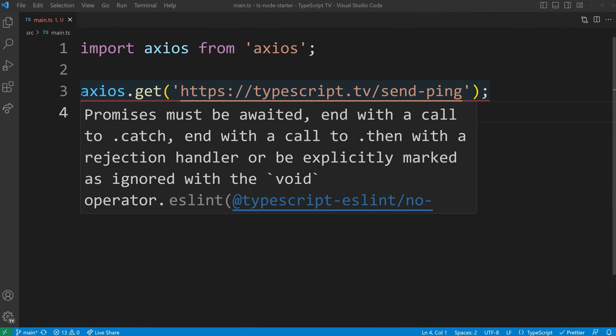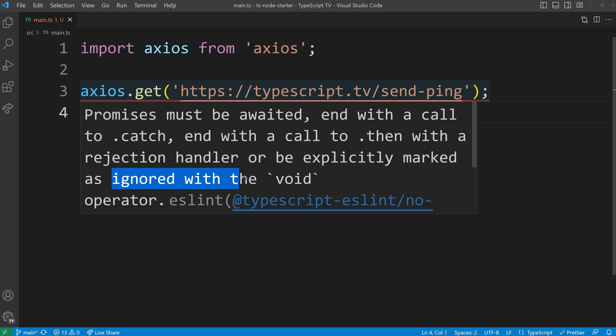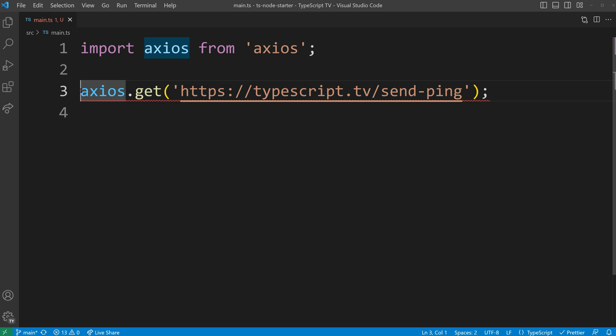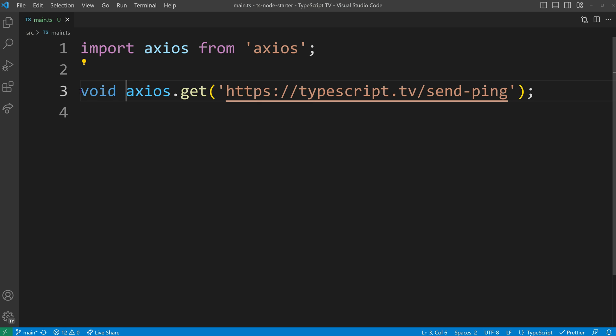Another common use case for the void operator is when dealing with promises. If you simply want to initiate a promise for its side effects and are not interested in handling its resolution, you can employ the void operator to bypass the need for handling the promise.